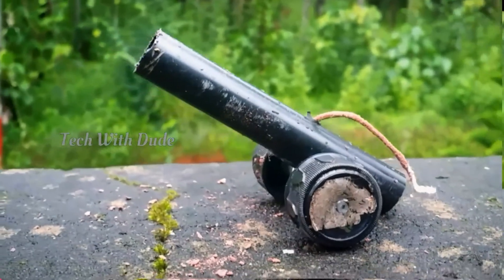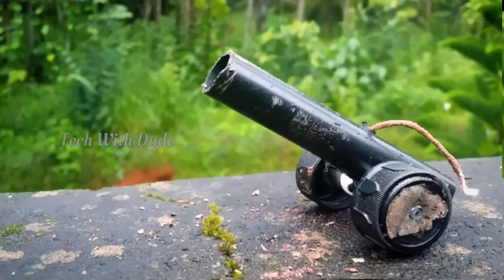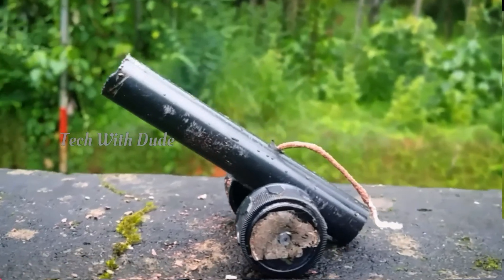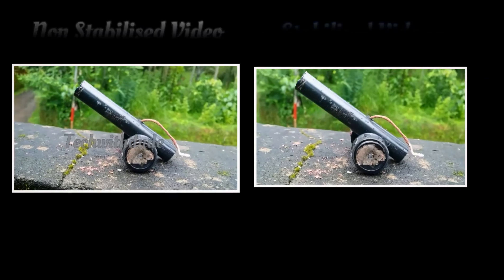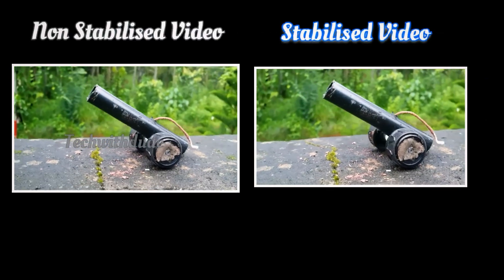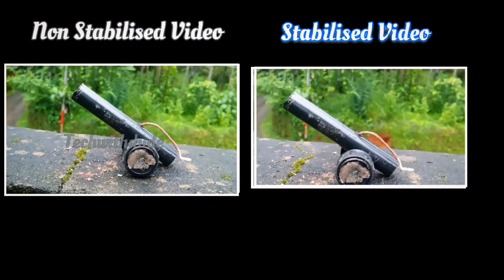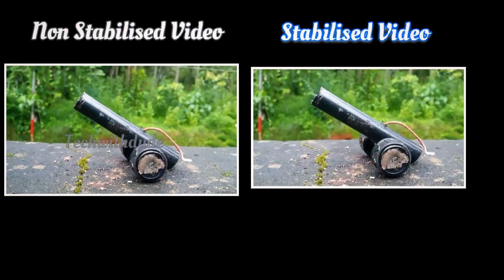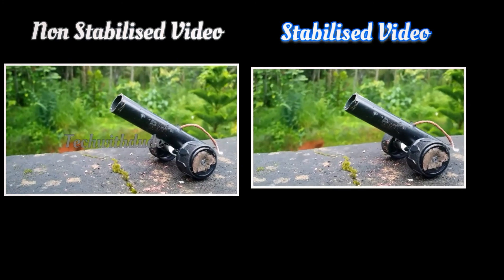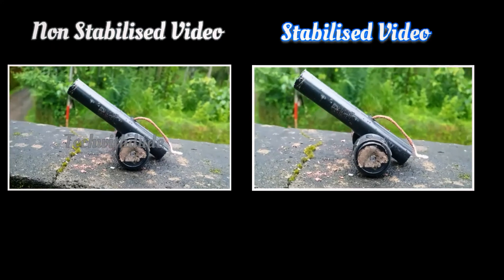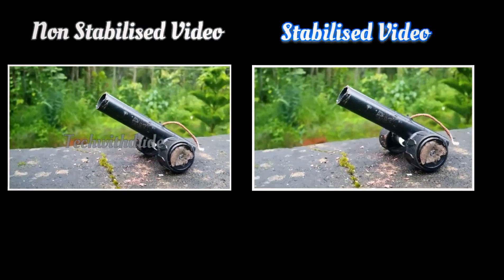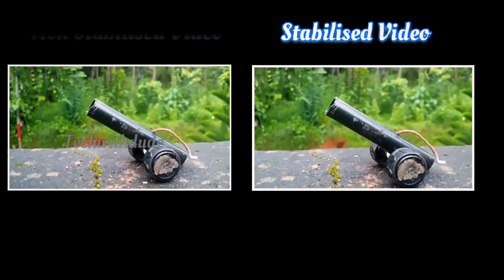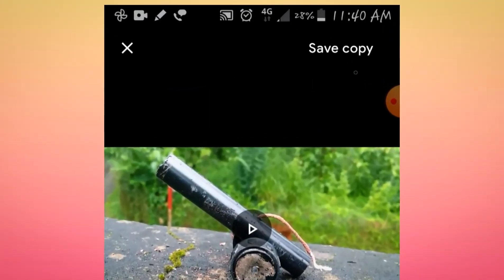Now this video is stabilized. I can see two different screens, two different items. I can see the video stabilized.